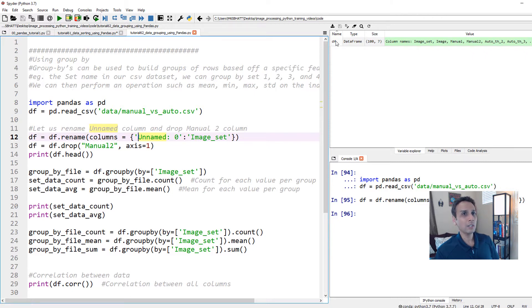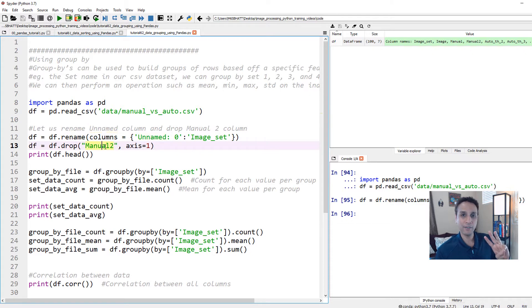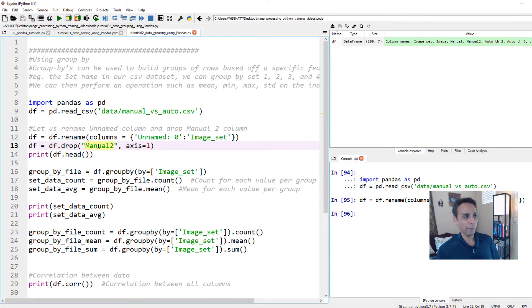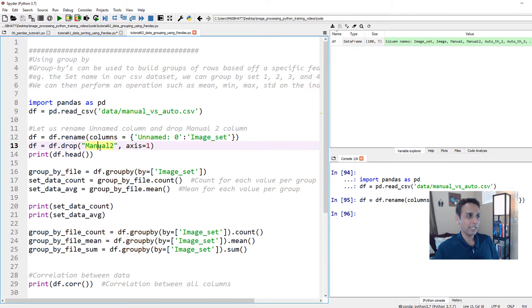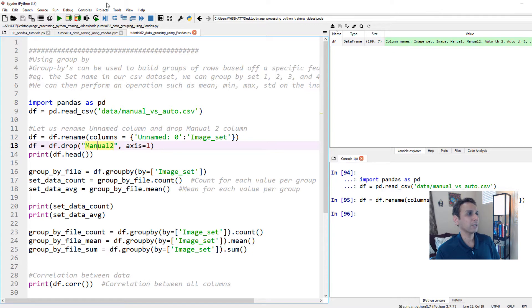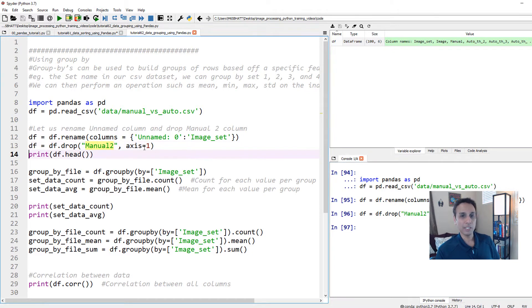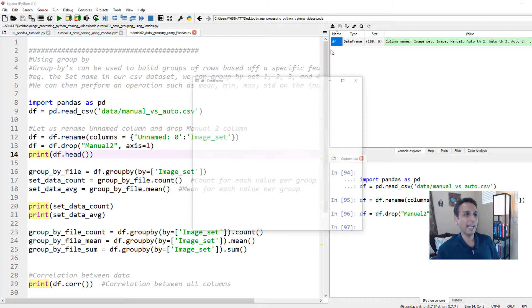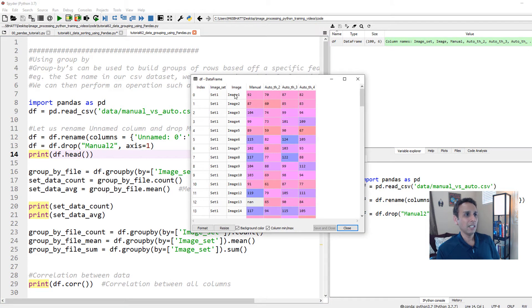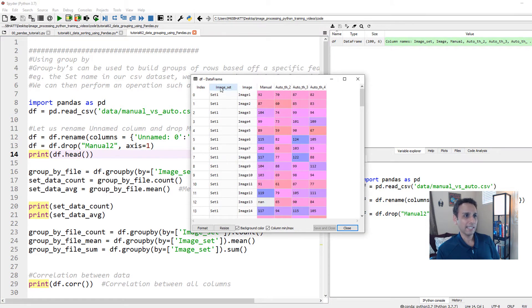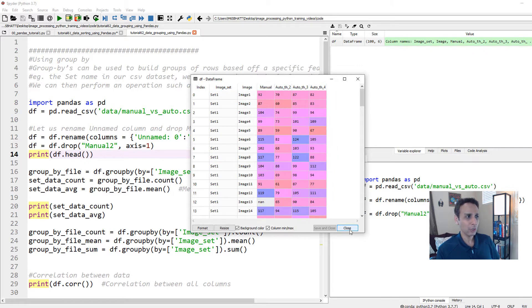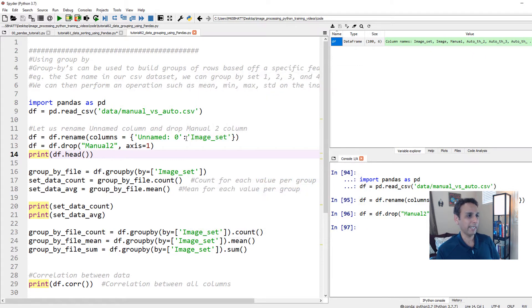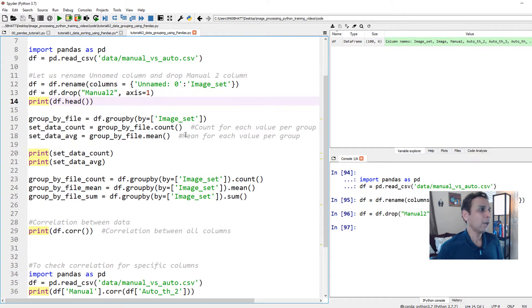Now also, the other thing that bothers me is my manual two column has only three entries and remaining entries are all not a numbers or blanks. So let's go ahead and drop it. If it's at least 80% full, then I would have considered dropping only the rows. But because most of this column is useless, let's go ahead and drop it. Again, df.drop, manual two, axis equals to one represents your column and that's gone. We should only have this one renamed as image set and then the manual two is gone. Slowly, we are cleaning up the data set.